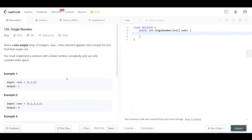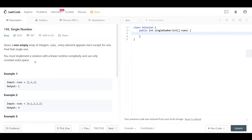Usually when I see a question asking for unique values or dealing with duplicates, I immediately think of two things: a hash set, since it does not allow duplicate values, or exclusive OR. In this case they want constant space, so we cannot use a hash set. I will use exclusive OR — let me show you why.